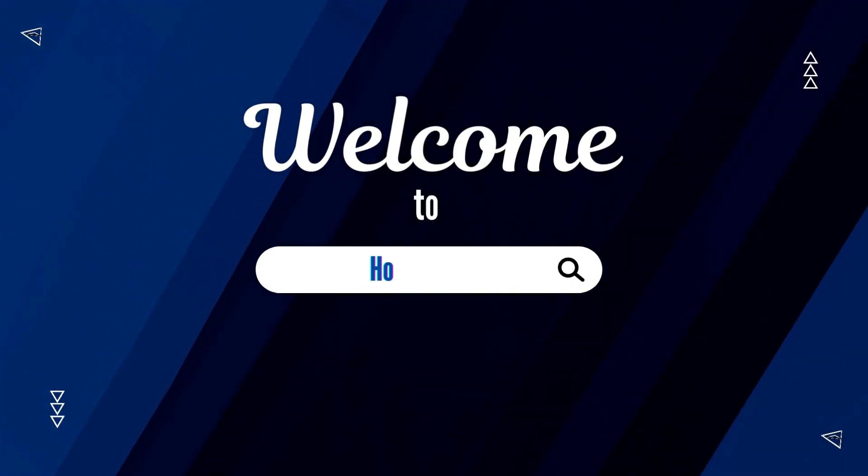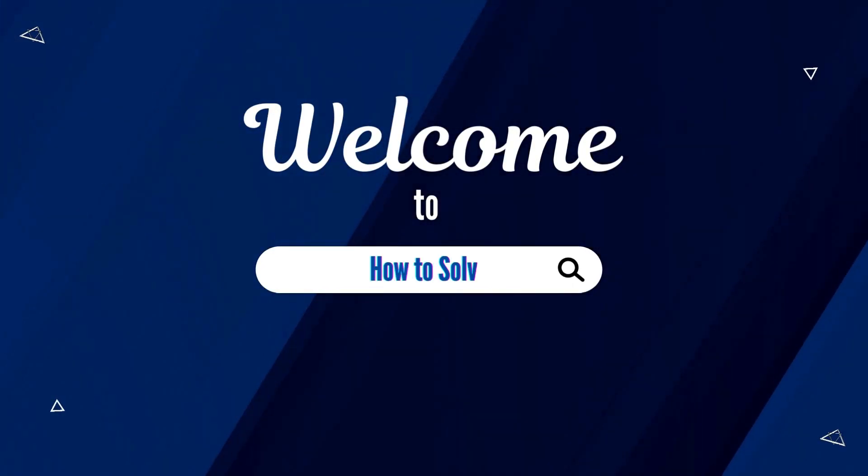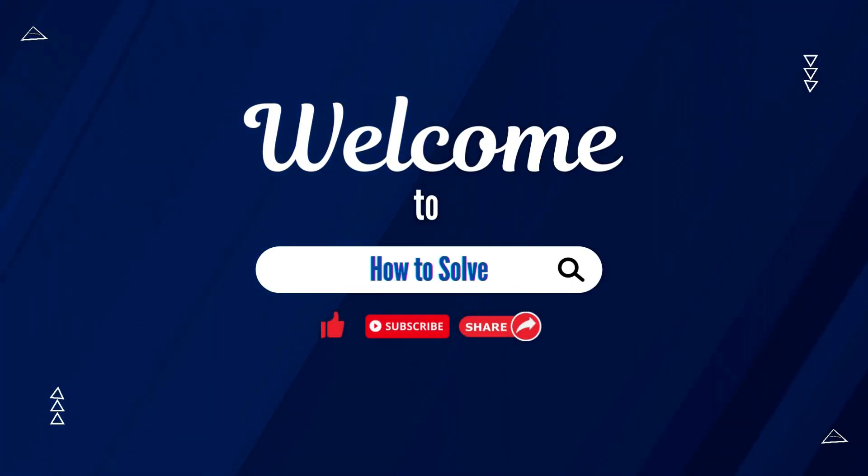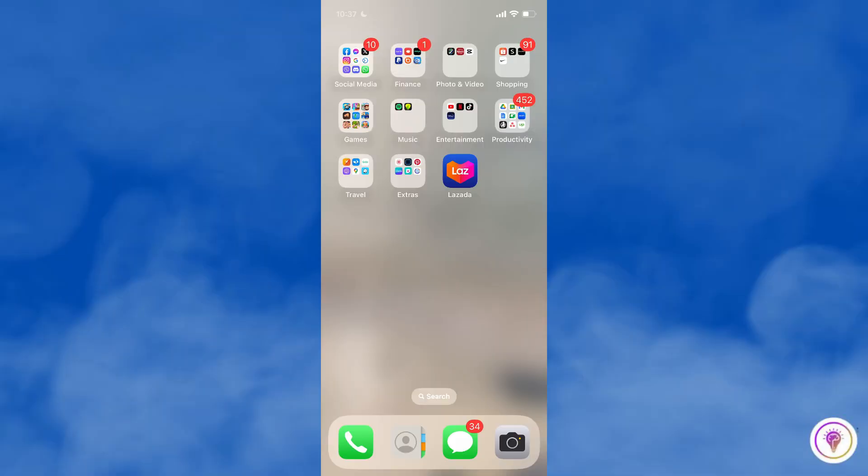Welcome to How to Solve. For today's video, I'm gonna show you how to freeze location on iPhone.